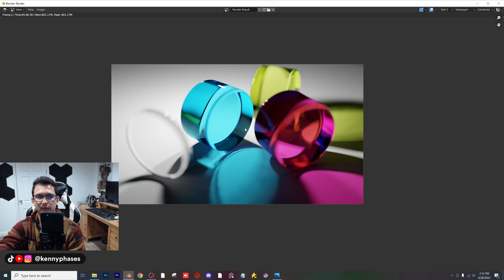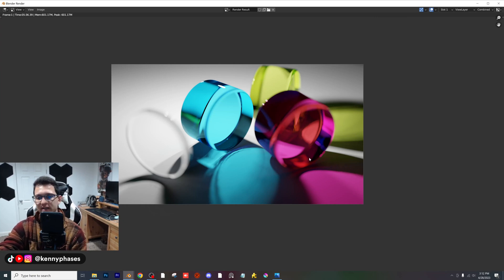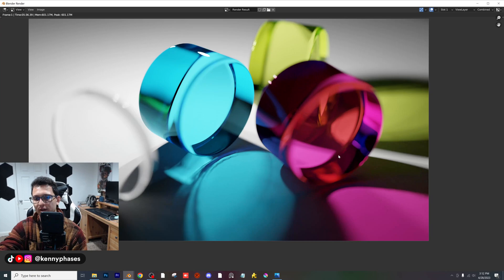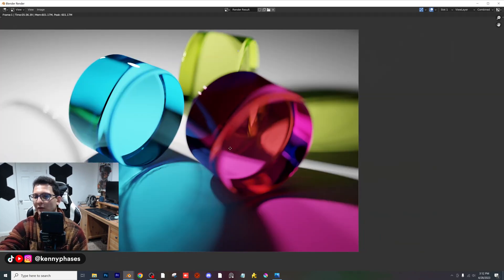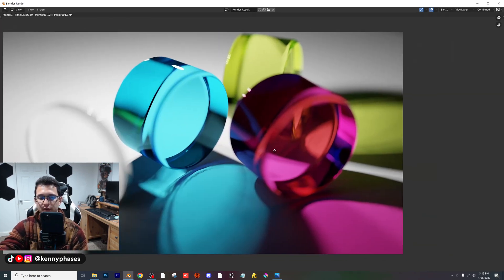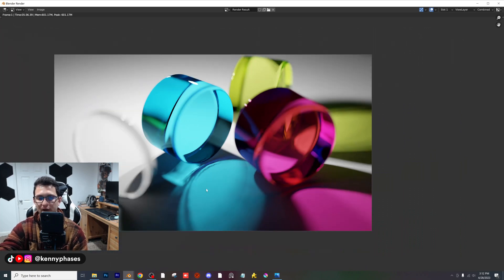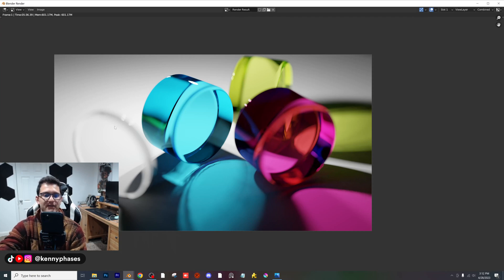I can keep doing these types of tutorials if you guys enjoy them. I have been slacking a little bit on the tutorial side of things — I just had a few other things going on. But I'm so happy I was able to hop back on here and show you guys this. Alright guys, have a fantastic day.